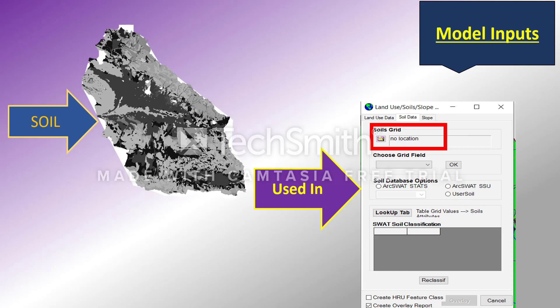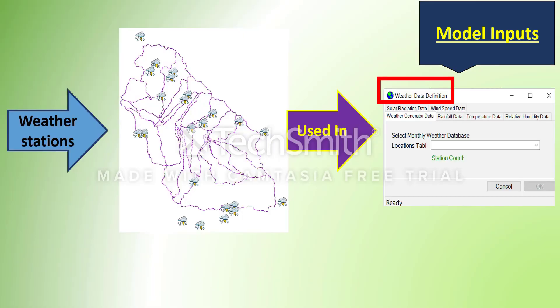In the lookup table, you specify which class is which. You should go to the database of your SWAT model to see what soil classes are in the database — what you write in the lookup table must reference something in your database, just like with land use. Another model input for your SWAT model is the weather data and weather stations, which you can see in the weather data definition window.